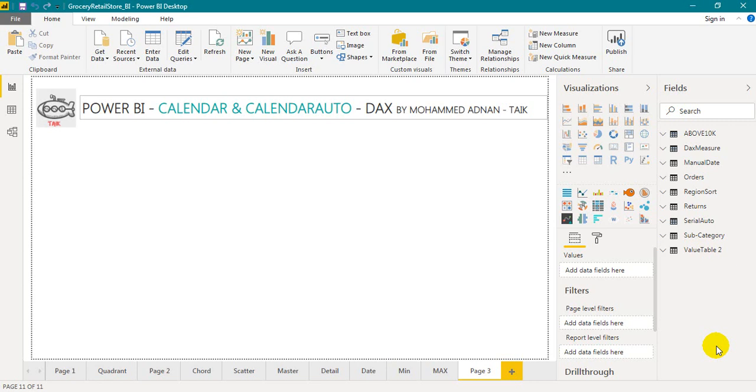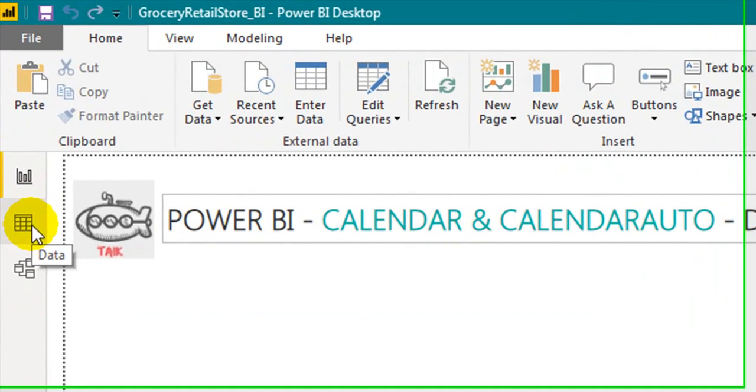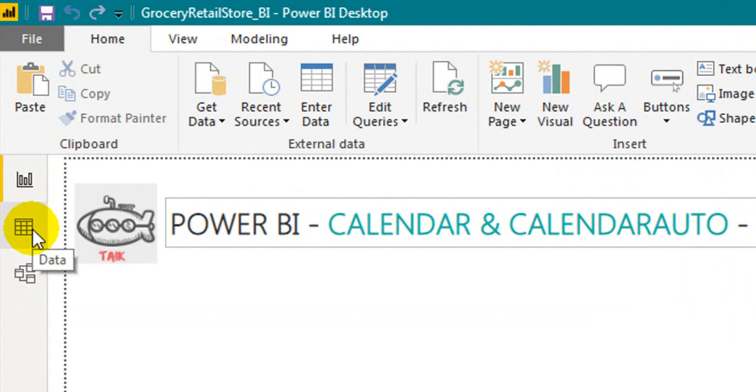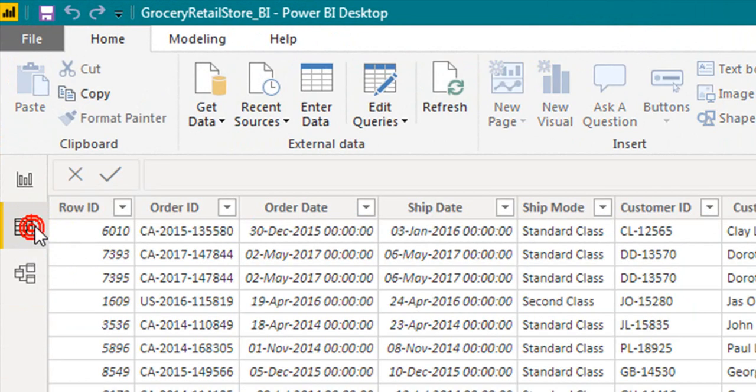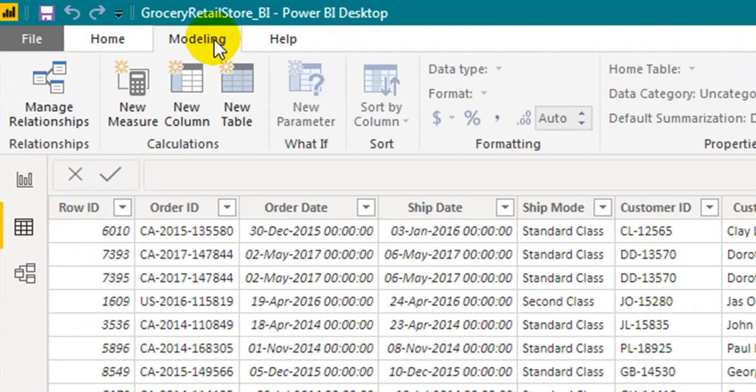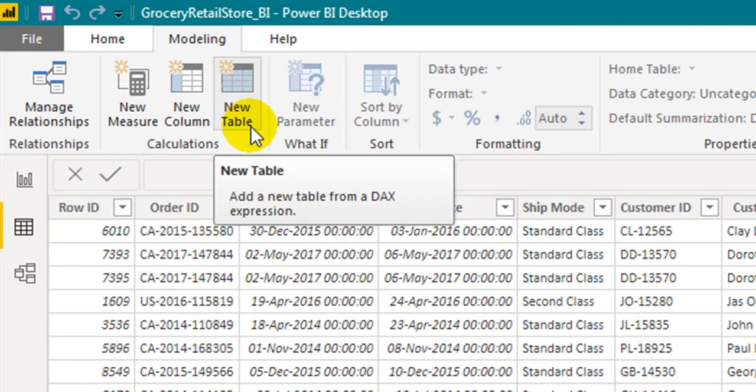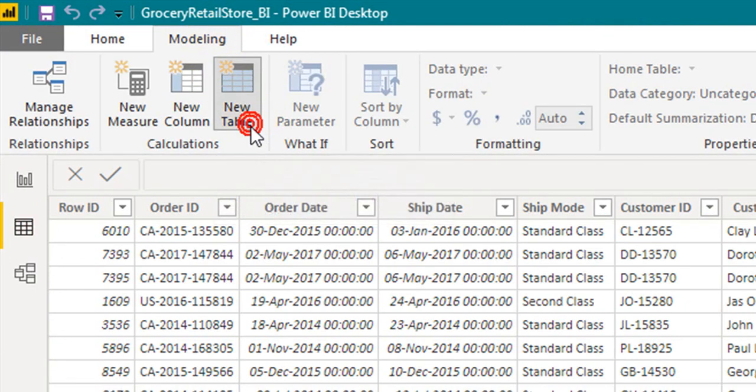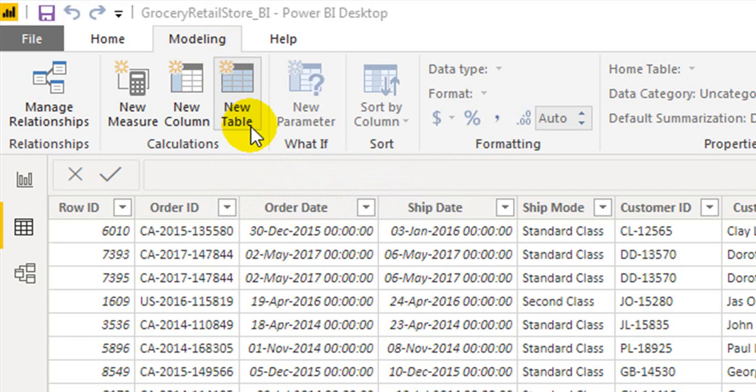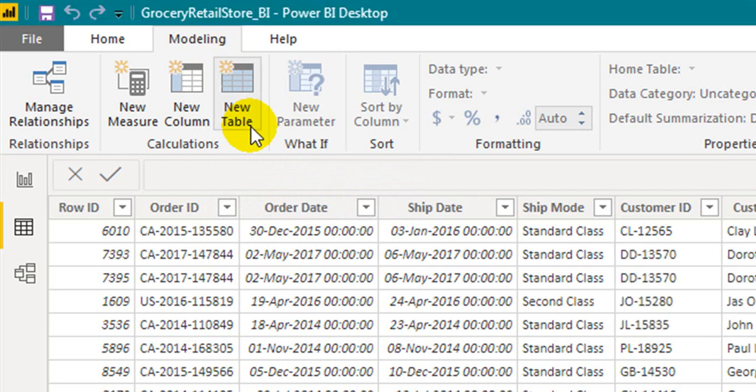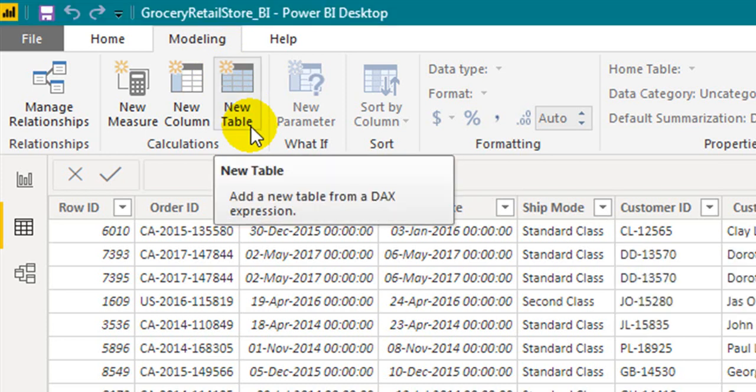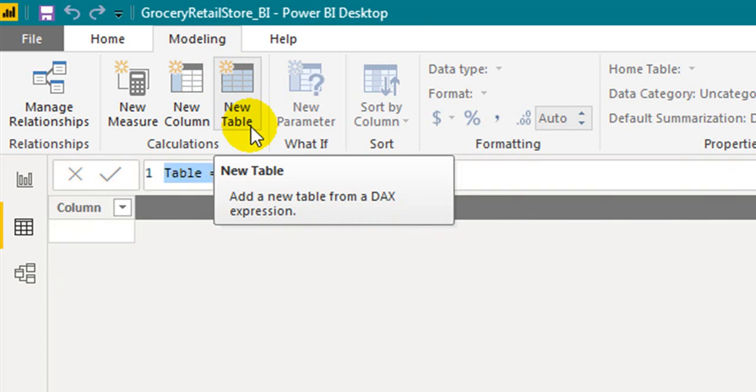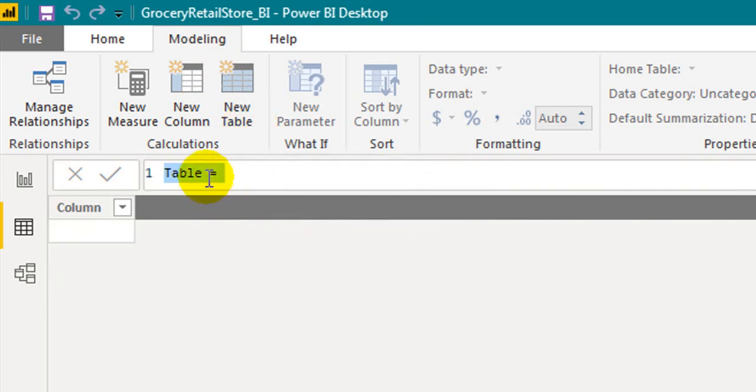Let's create a new table. Go to the data tab on the left. Click on the modeling tab above and click on new table. Now give it a name.